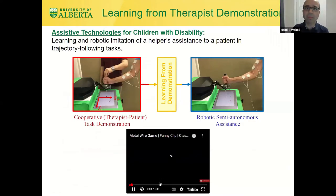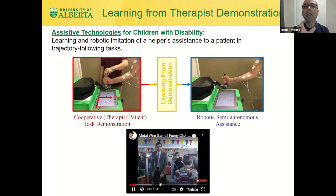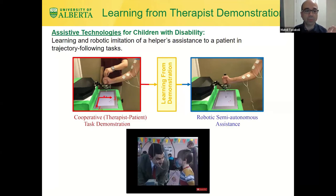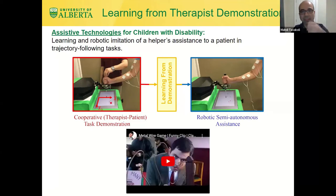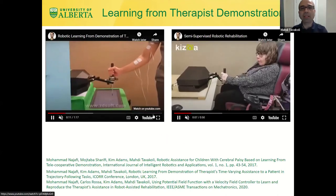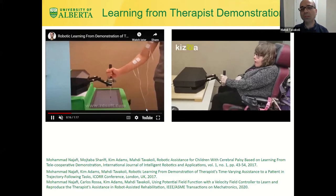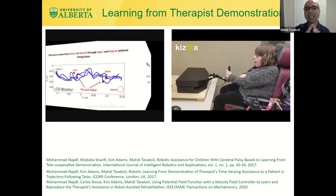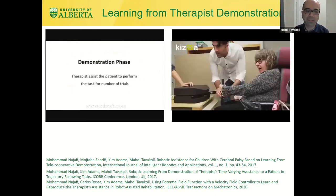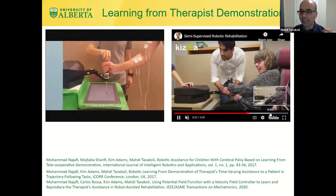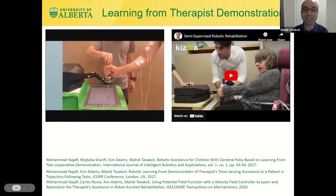We have used the same idea of learning from demonstration in other scenarios, for instance for rehabilitation or assistance of children with disability who want to play a hot wire game. A person with jerky motions is not able to play that game and therefore fails and is discouraged from trying again. So a helper, maybe a sibling, comes in and shows the robot what sort of assistance this person requires. The statistical difference between the helper-plus-user and the user alone is calculated and reproduced by the robot in future iterations.